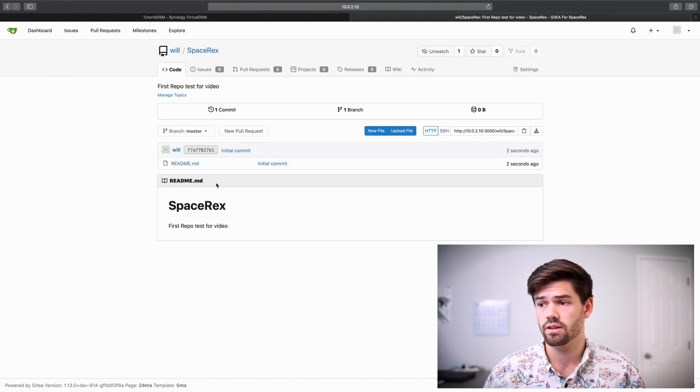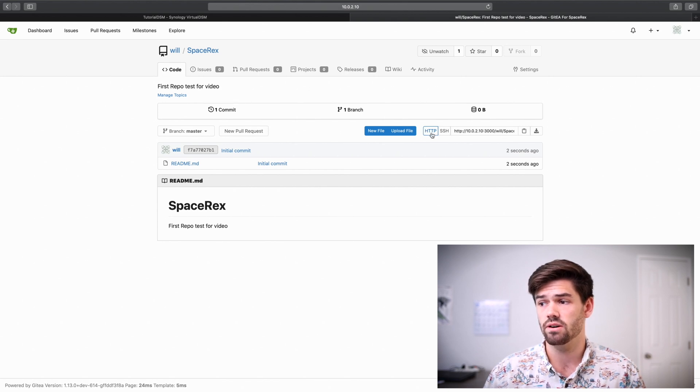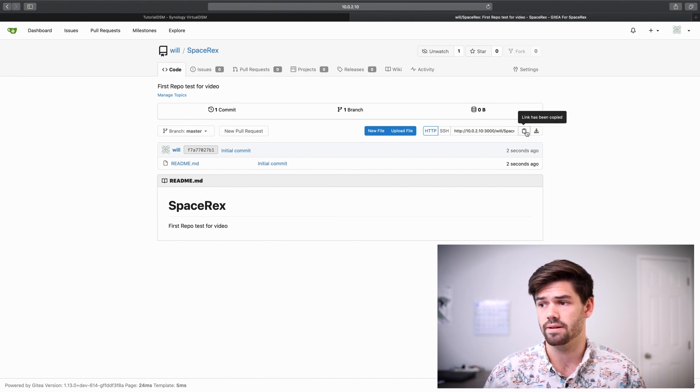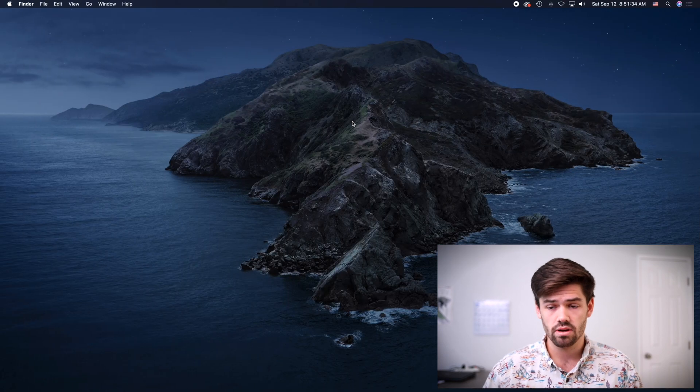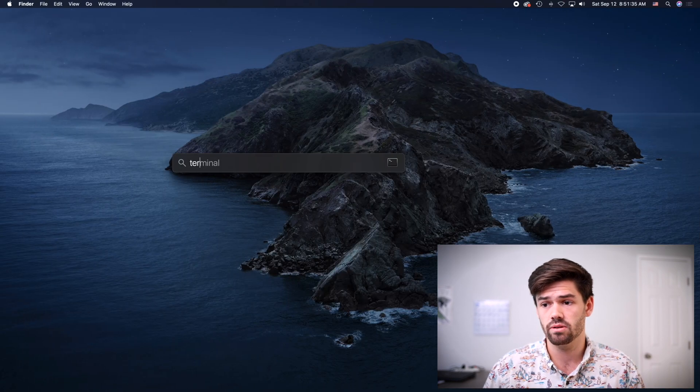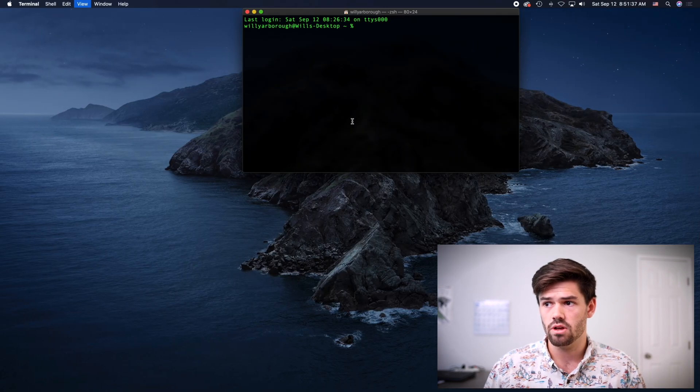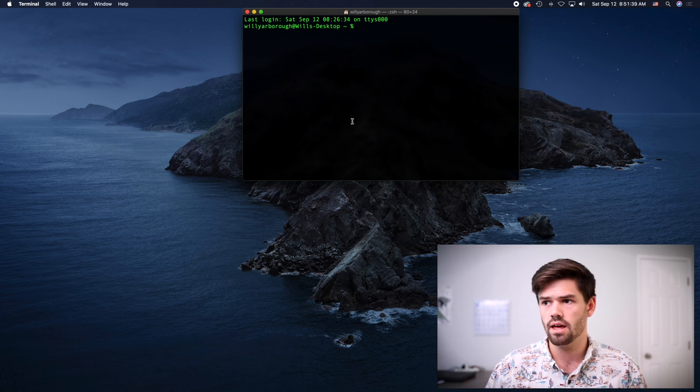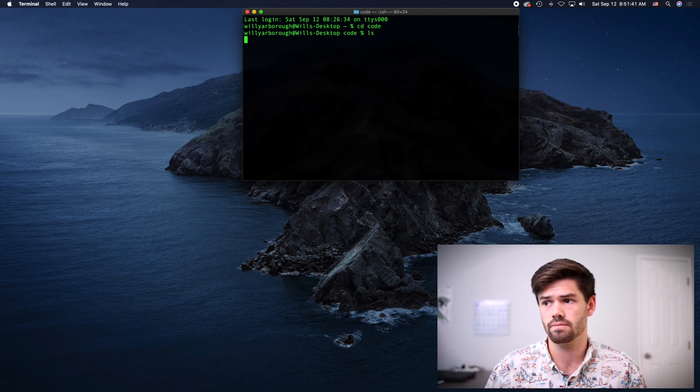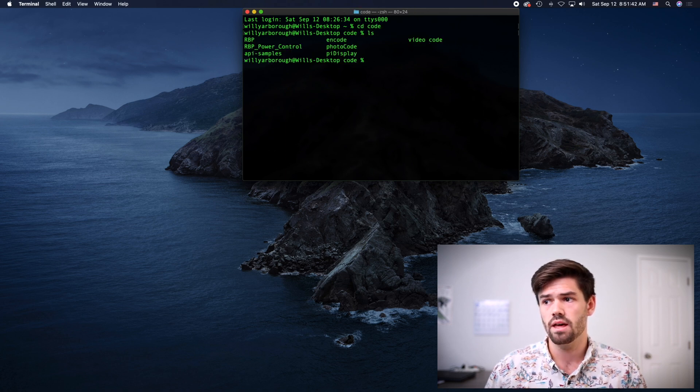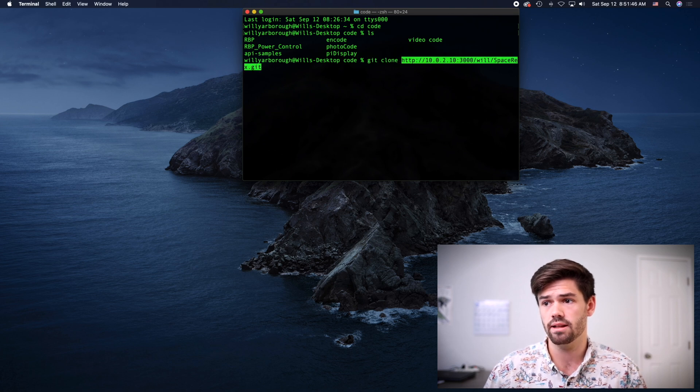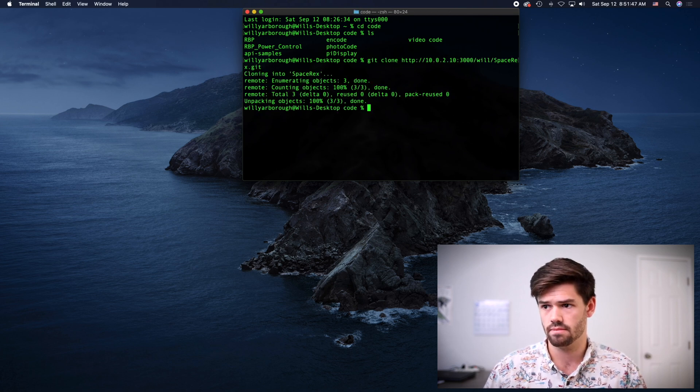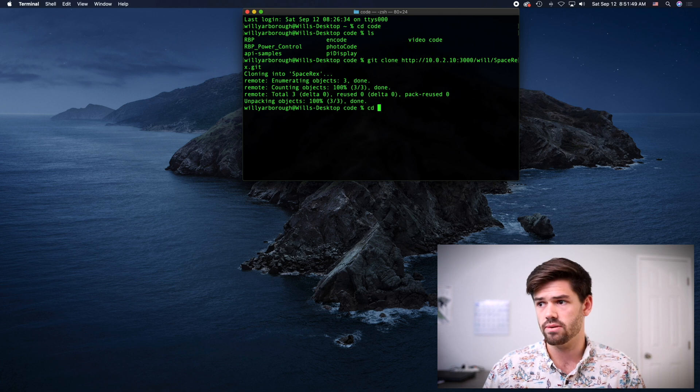So now we can go ahead and just clone it by copying this HTTP code. Hit copy. Now go into terminal or however you use Git. I'm going to CD into my code folder. And I'm going to do a Git clone and just paste that right in.